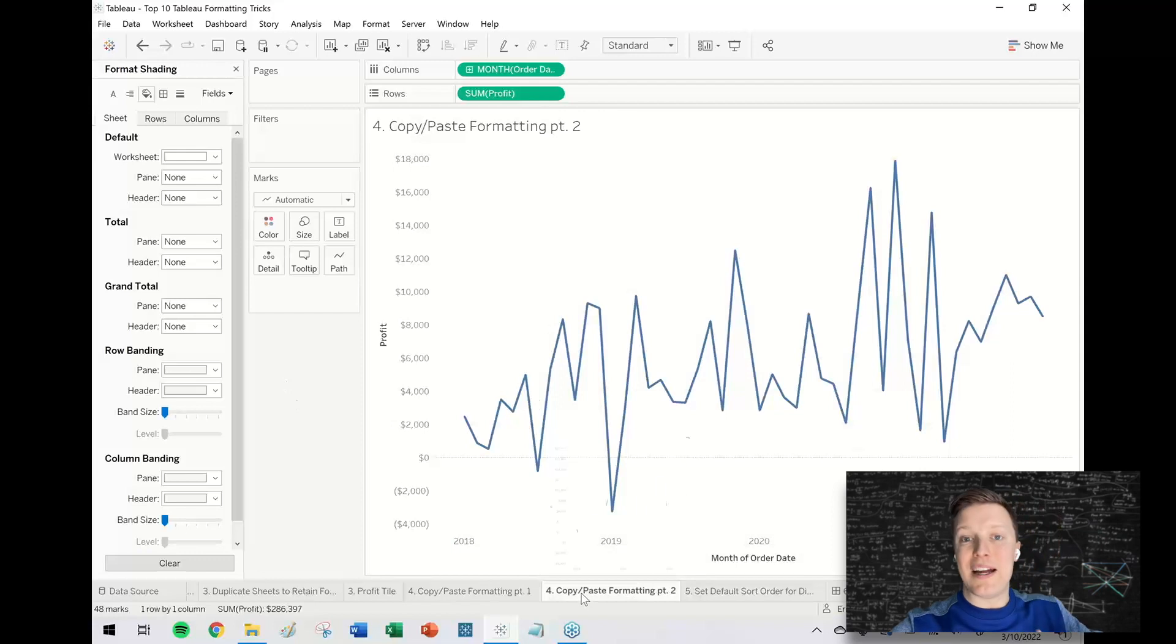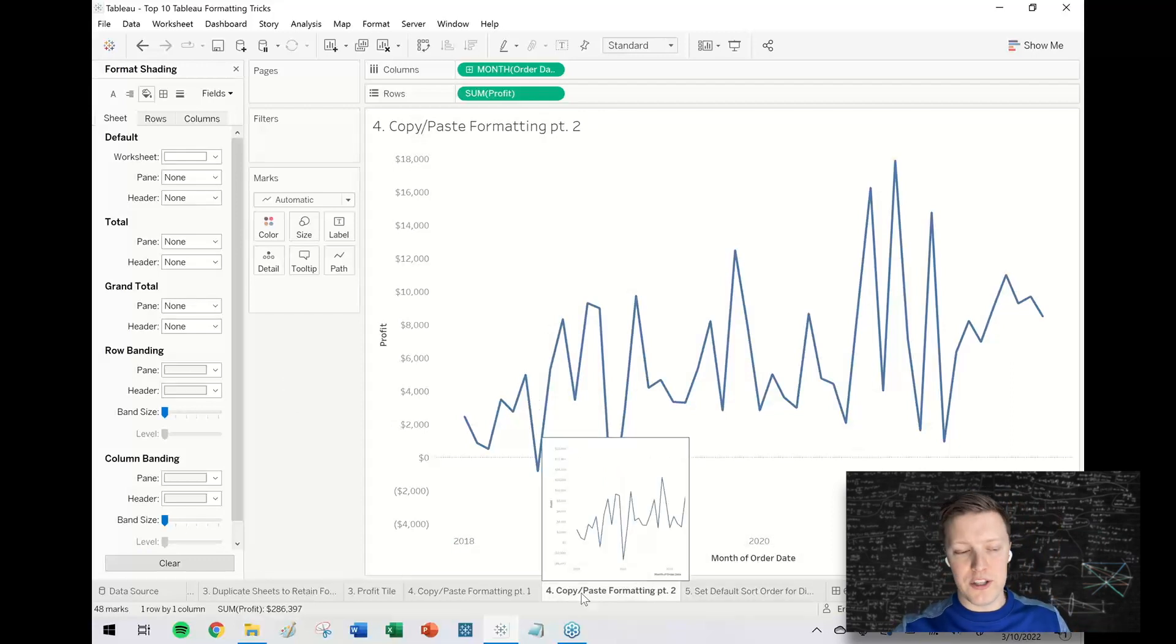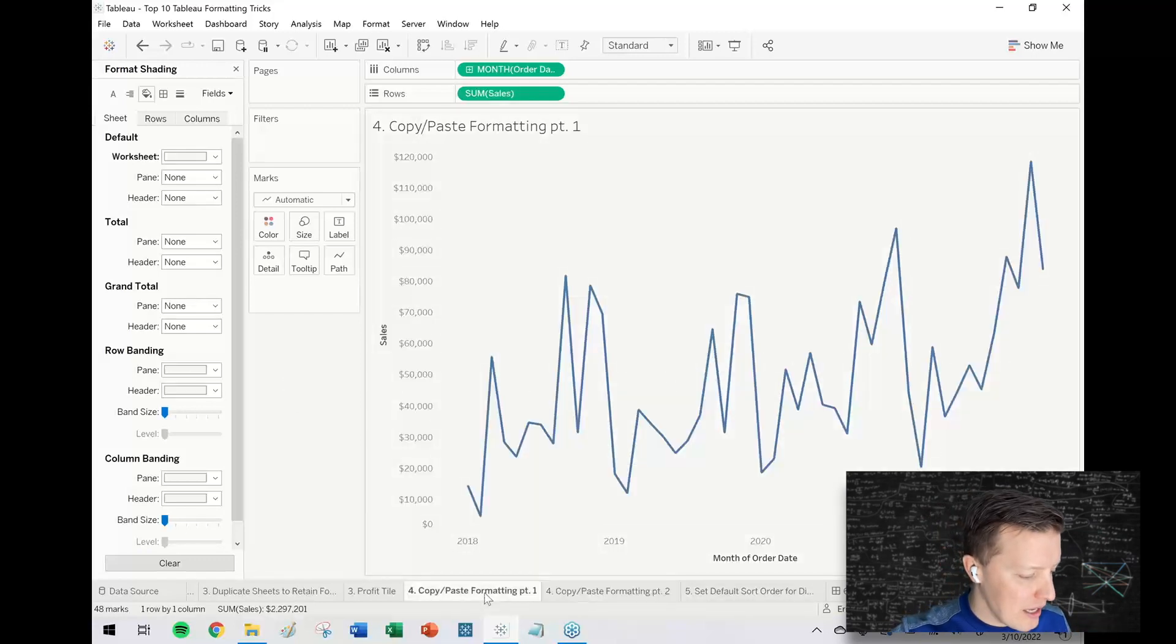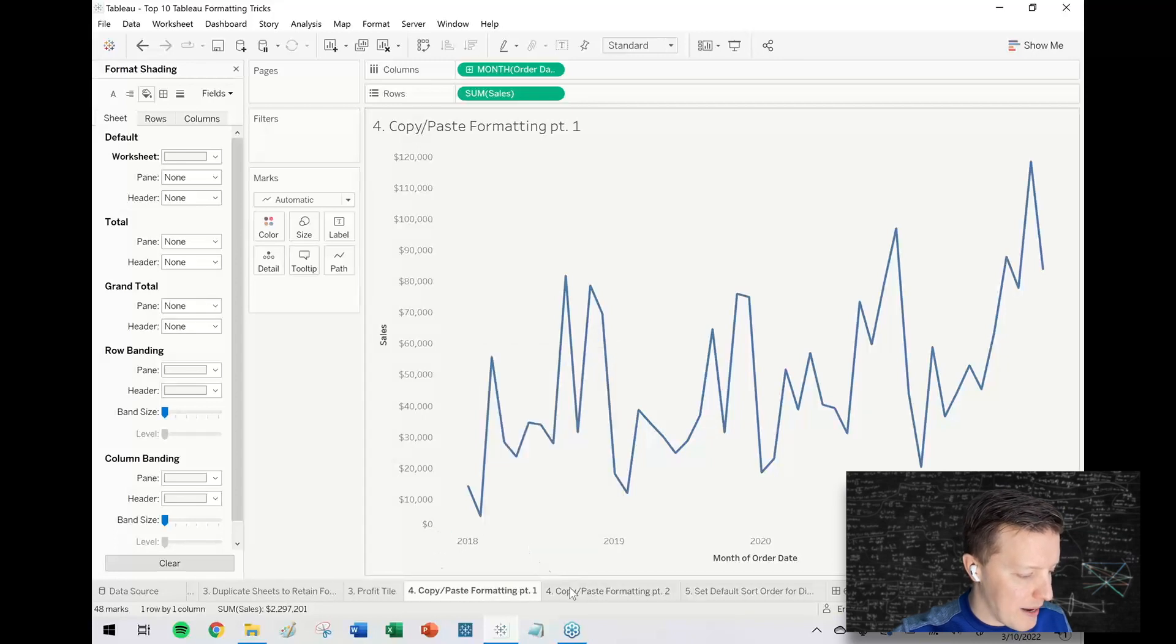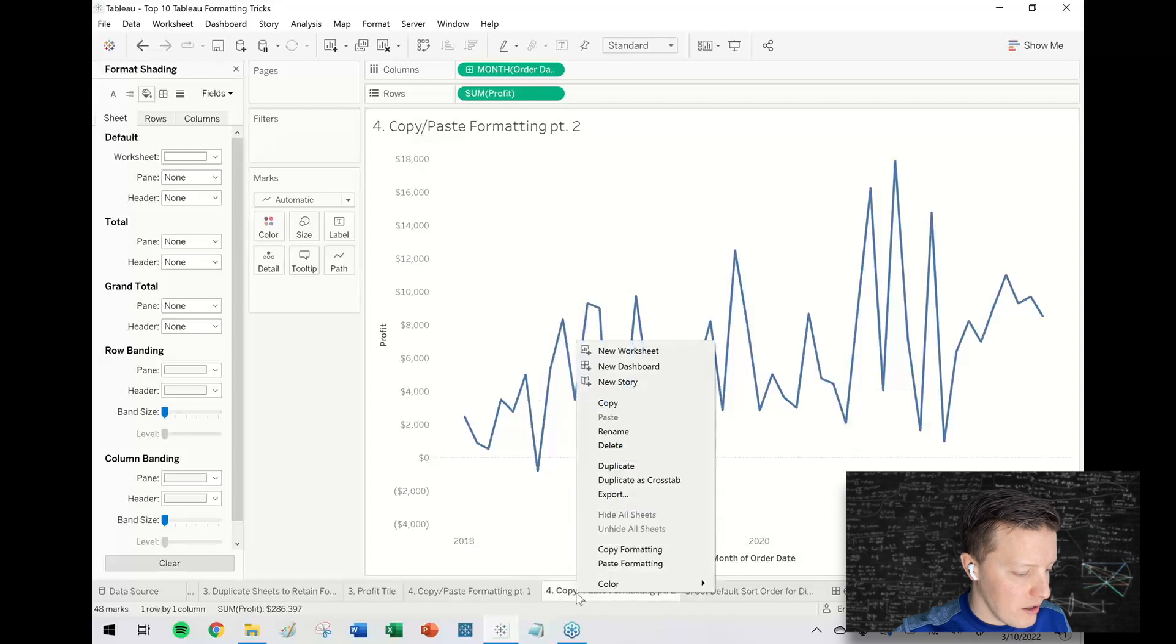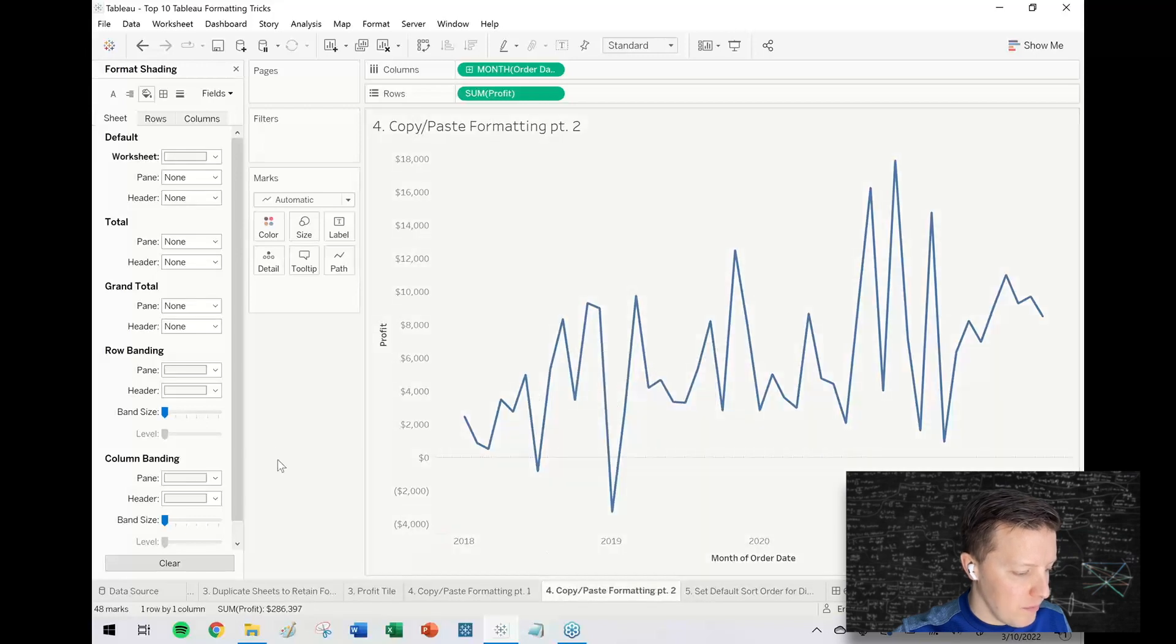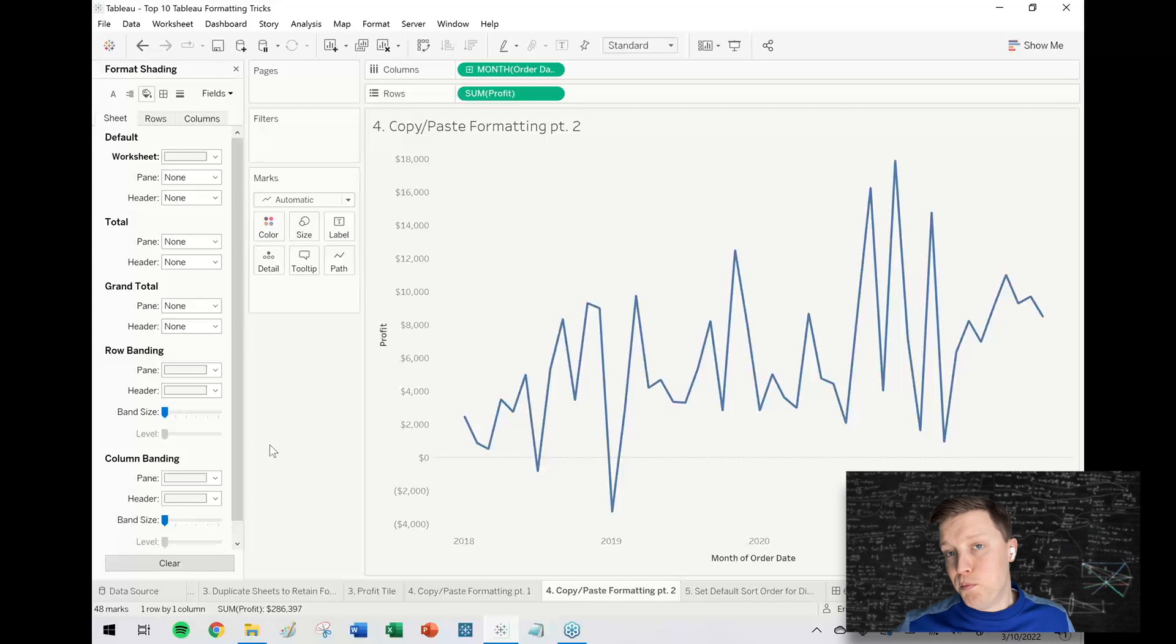Now if I want to have that same formatting in other sheets but I don't want to have to go through all the same clicks, what I can do is right click on the worksheet tab, copy formatting, go to another worksheet, right click on that tab, paste formatting.